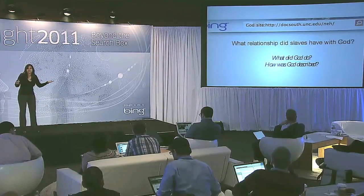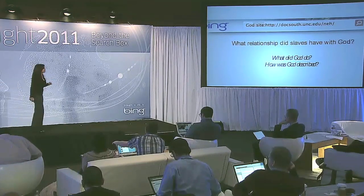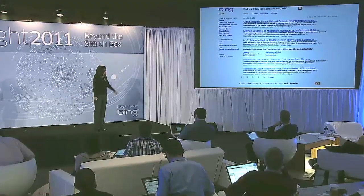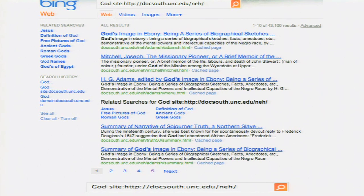We can go to a search engine and search the site. We type in God, and when we get our search results, we can ask what did God do and how is God described. Here are the search results. They're excerpts from real slave narratives, so they're sort of relevant. But when you look closely, they're not all relevant — the first one is only there because God appears in the title. Many of them don't have anything to do with the relationship between slaves and God. The search engine didn't really know what you were after.